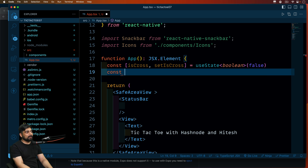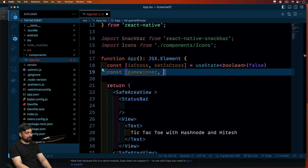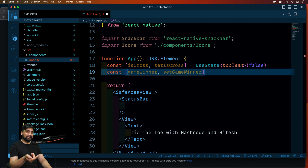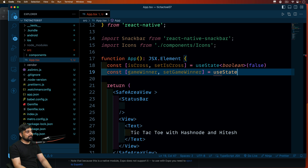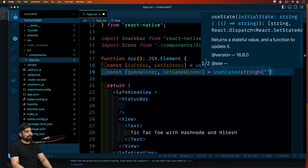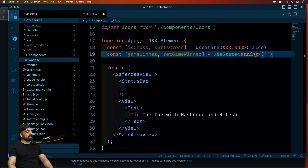We also need to keep track of when the game is won. So we'll add: const [gameWinner, setGameWinner] = useState<string>('') — this will be of type string. We check this on every iteration, and there are some optimizations you can do for early exit edge cases, but we'll keep it simple with these two states for now.